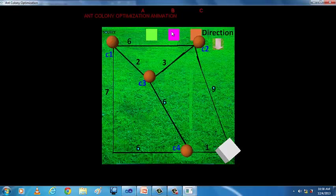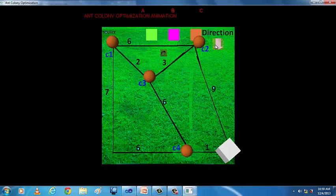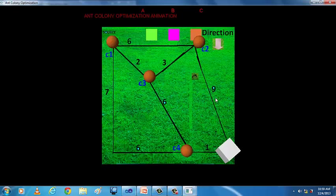When we click on B, the ant travels from C1 to C2. To change its direction, we again use the direction arrow. Then by changing its path, the ant reaches its destination.